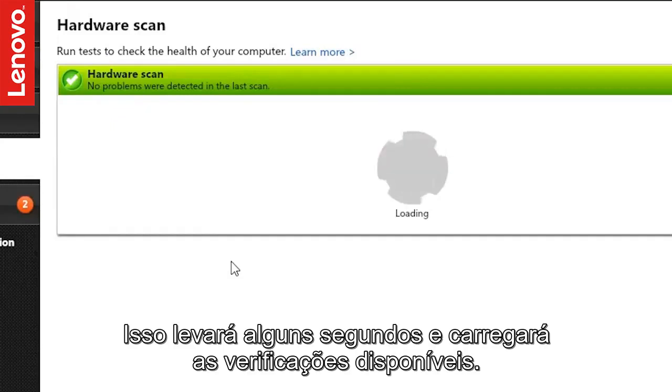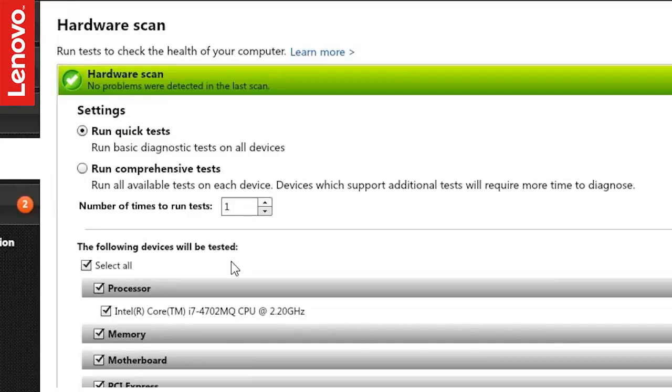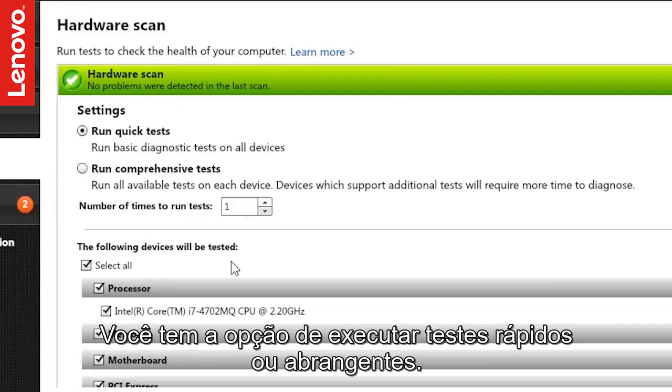This will take a few seconds and load the available scans. You have the option to run quick tests or run comprehensive tests.